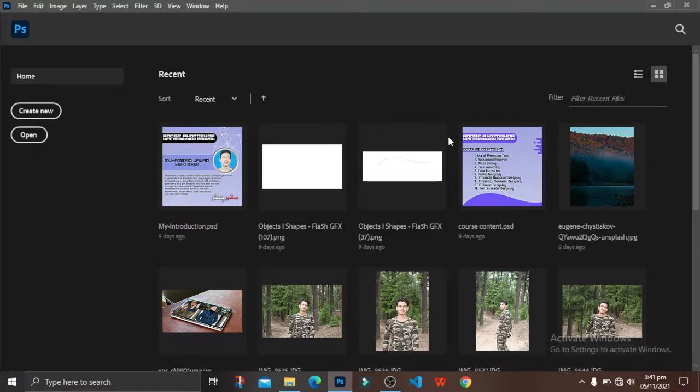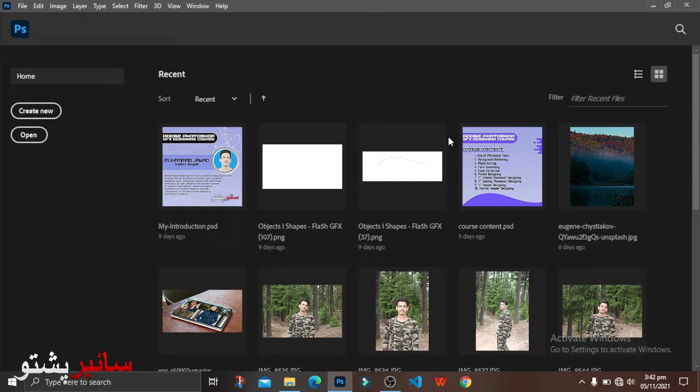Assalamualaikum, welcome to the Photoshop class. We have a new video called History Brush Tool.